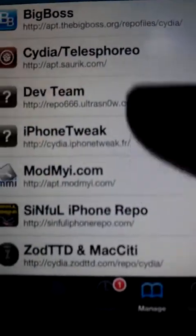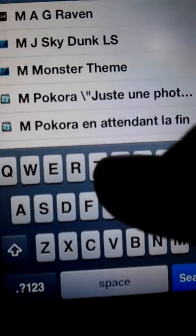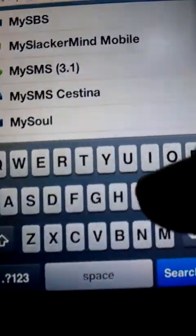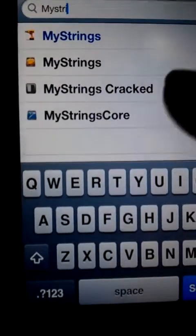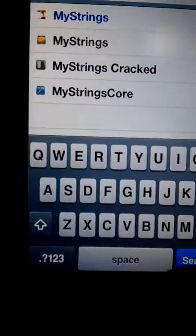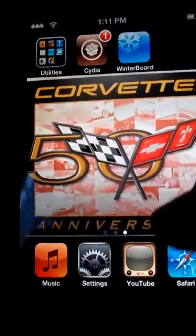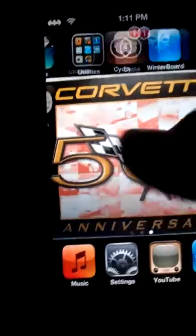SinfuliPhoneRepo.com — then you go to search in Cydia. You want to type in My Strings — S-T-R-I — and then download My Strings. So then you restart your Springboard, go to Winterboard, and activate My Strings.